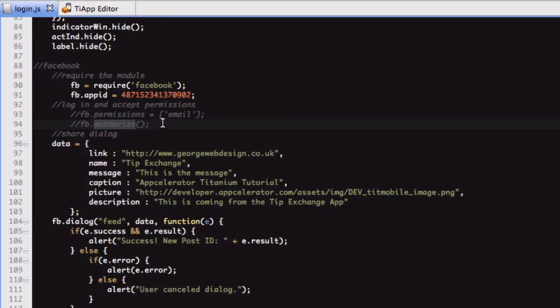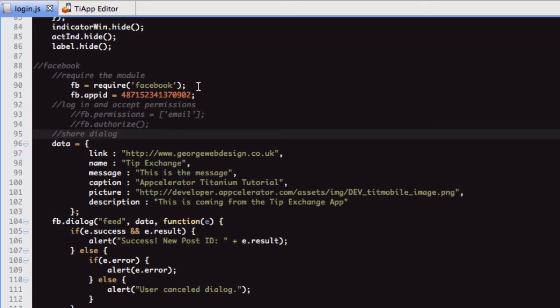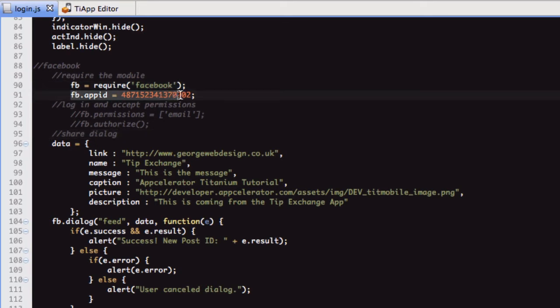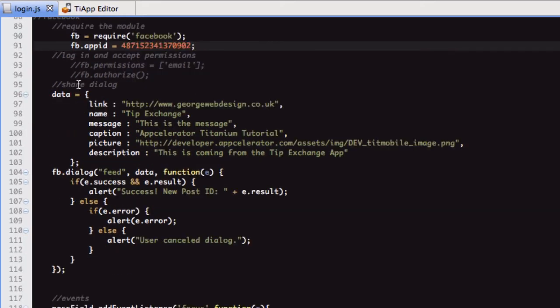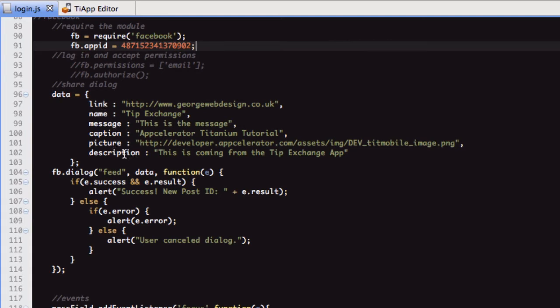I've just got that in there just to show you, but that's not needed for this. All we need is to require the Facebook module and then pass it our app ID. So this is a share dialog. We're putting all these things here into this data variable: the link, the name, message, caption, picture, description.